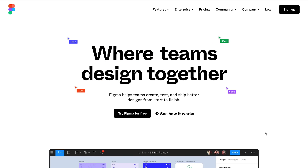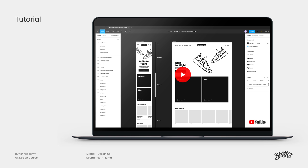In this tutorial we'll look at how to create prototypes with Figma. Figma is a powerful design and prototyping tool that you can use for both your UX and UI projects. If you're new to Figma, I recommend you check out the tutorial I created on designing wireframes in Figma first, which I'll link to in the description below. In this tutorial we'll actually be taking some of those wireframes and turning them into an interactive prototype.